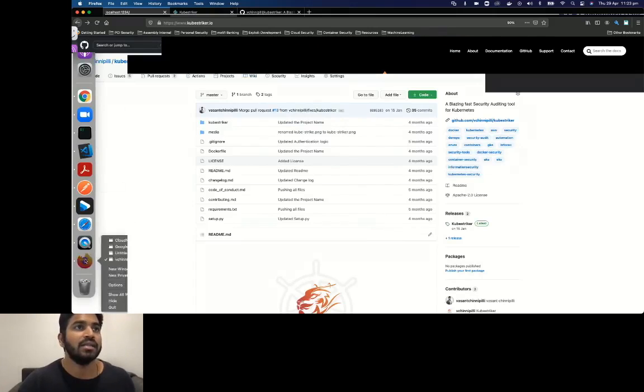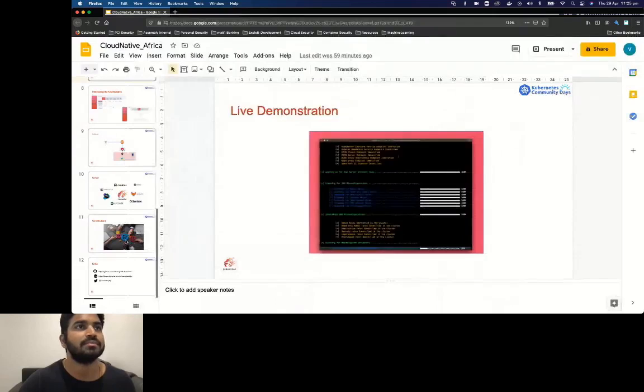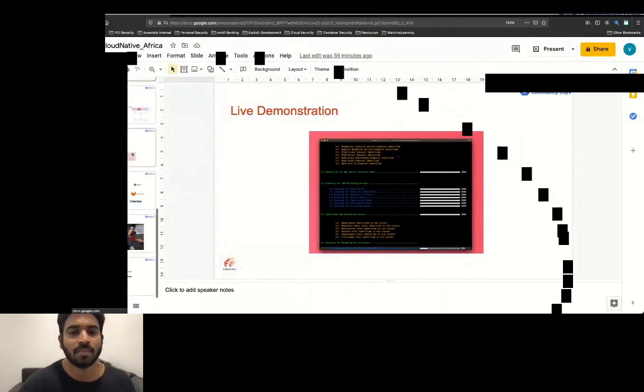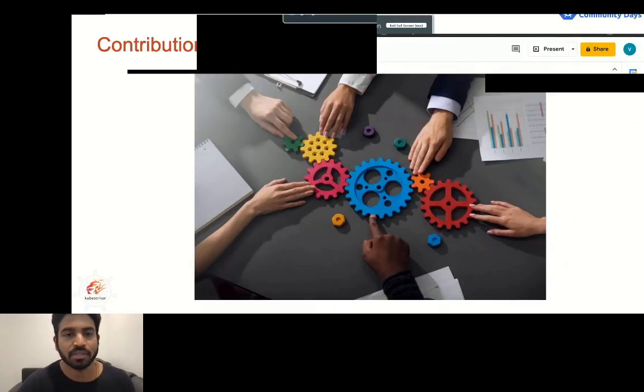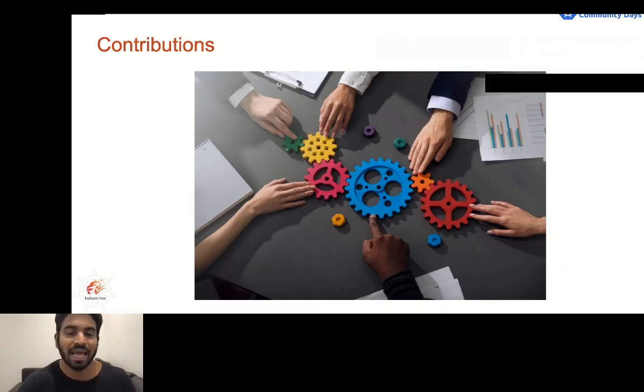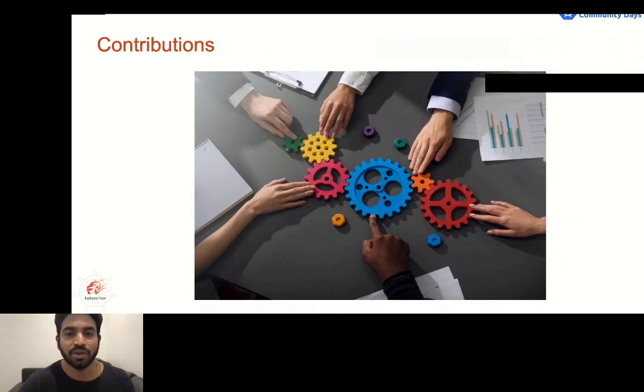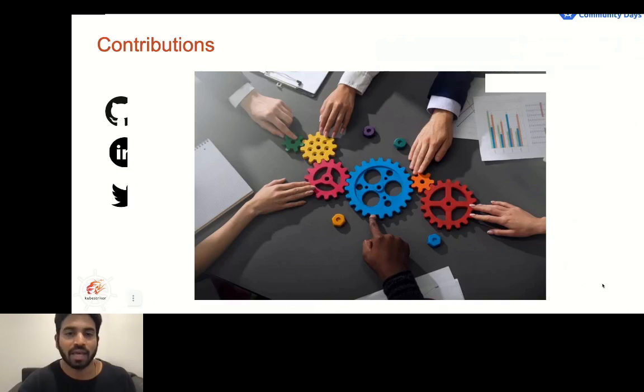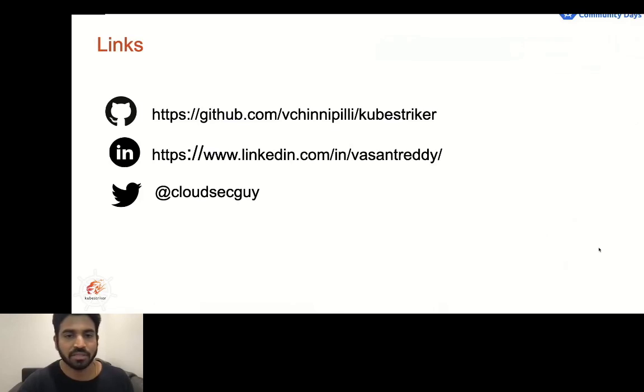Needless to say, innovation needs collaboration. While the Kubestriker community of adopters and contributors are growing steadily, I hope to continue the expansion of its use by collaborating with more users and get more contributors on board. If you are keen to learn more and get involved, please get in touch with me through any of these channels. I would like to thank the organizers for giving me this wonderful opportunity. That concludes my presentation and I'm happy to take any questions that you have now.